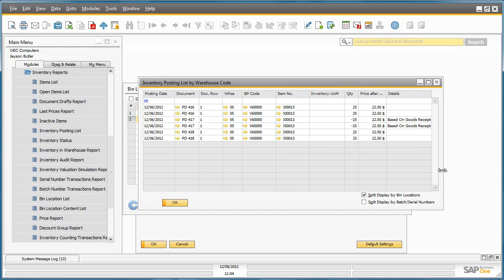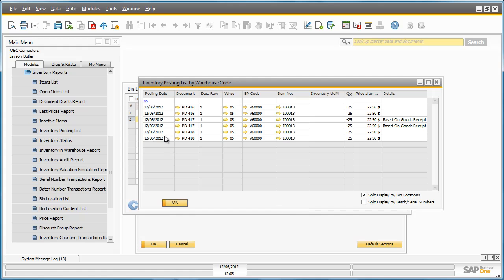Here I can check that in Warehouse 5, for example, we have the two bin allocations for the correct quantities that we have just created.